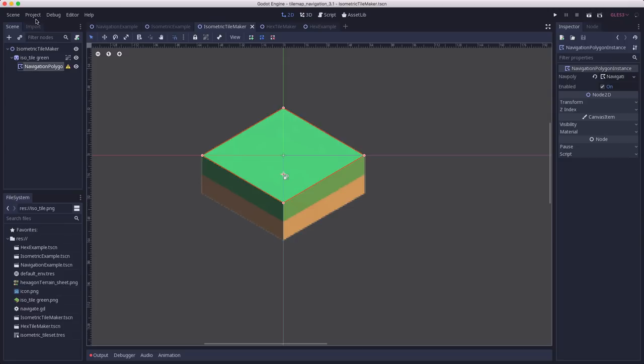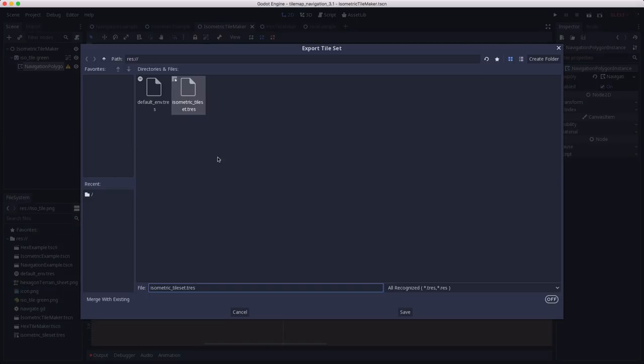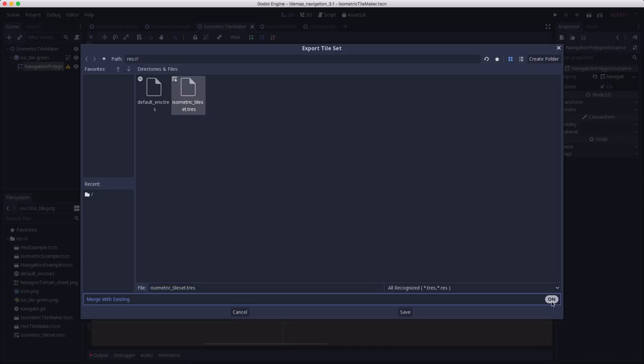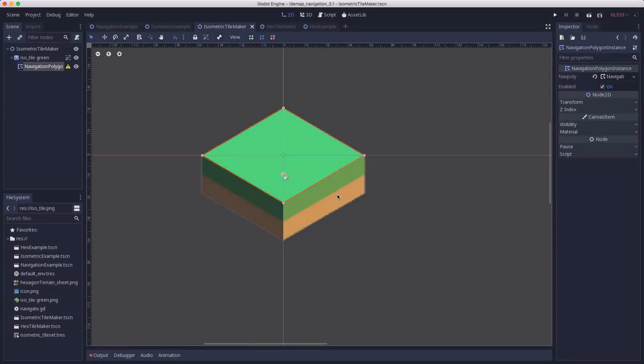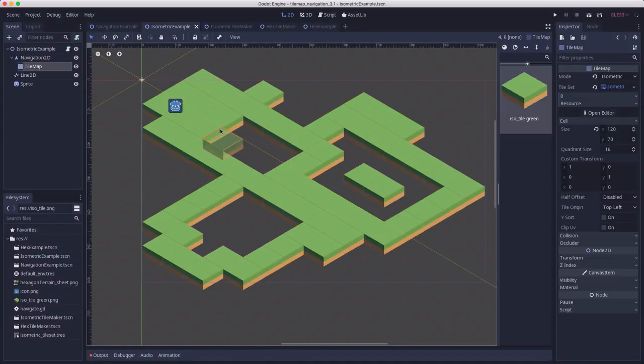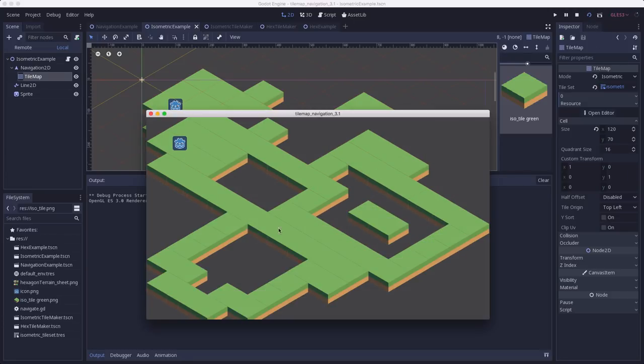So let's convert this to tile set again. This time it has polygons on it. Make sure you have the merge with existing over here set to off. That way when you save it, it'll overwrite the tile set you did before instead of trying to merge them together, which can sometimes cause issues when you're changing individual tiles. I'm going to hit save, overwrite. So now if we go over to our isometric example here, everything should be good. Let's hit run and let's see what happens.